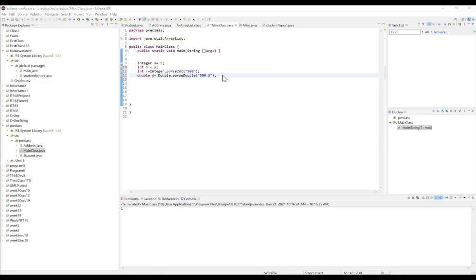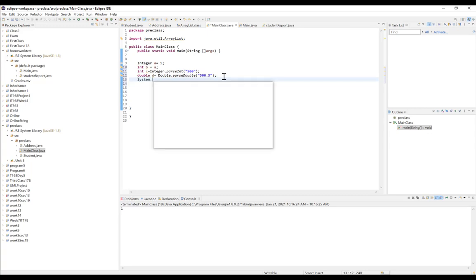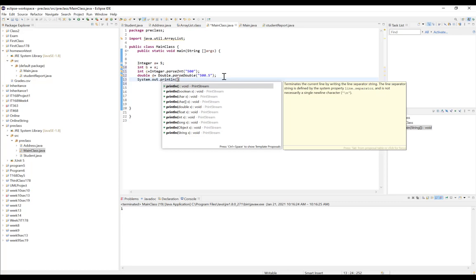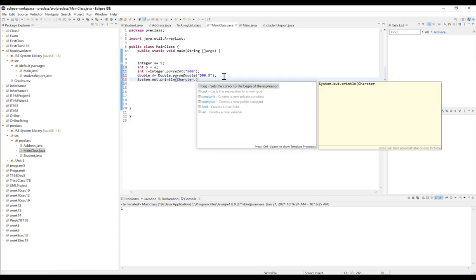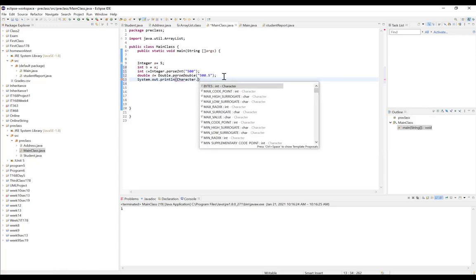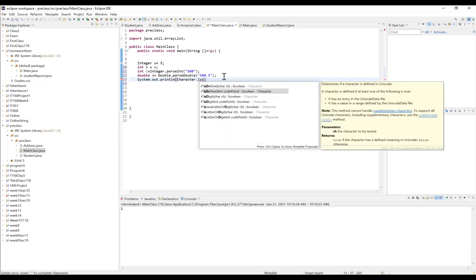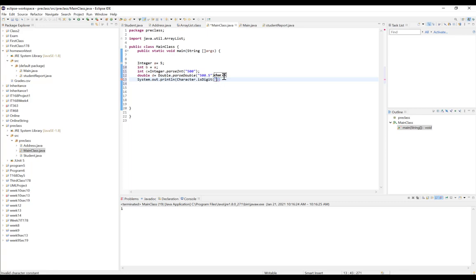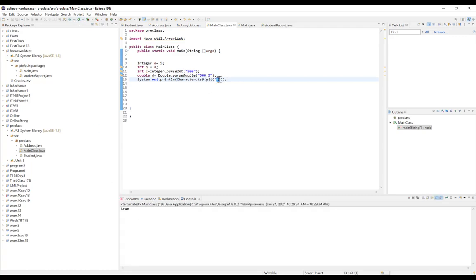There are also helpful methods in the Character wrapper class that allow us to check the type of a character we are processing. For example, we can use Character.isDigit to check if a specific character is a digit. If it is a numerical value, it will return true; if it is not a digit — for example the character A — it will return false.